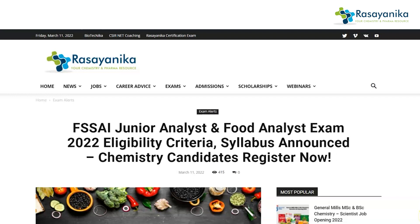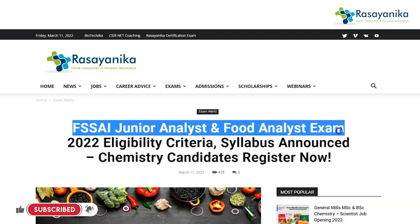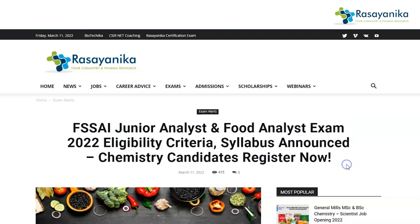Hello, welcome back to our YouTube channel. We are back again with the FSSAI exam. FSSAI has announced the eligibility criteria and syllabus for the Junior Analyst and the Food Analyst exam 2022. Chemistry candidates can register for this particular exam. Let's see the eligibility criteria, where to find the syllabus, how to apply, and what is the last day to register.